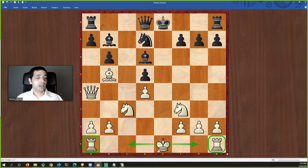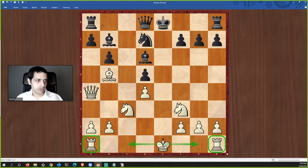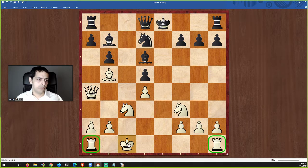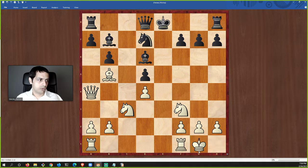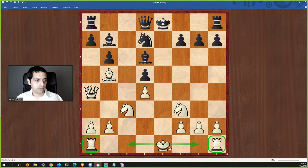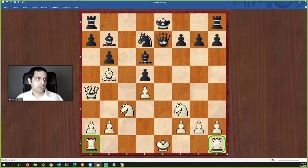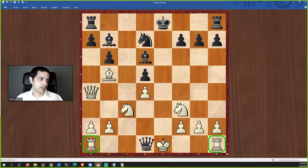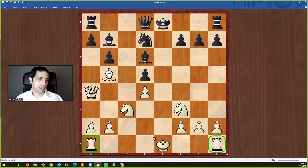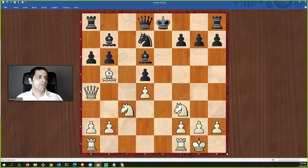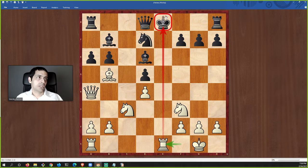For castling, the king moves two squares toward the rook — either queenside or kingside — and the rook moves to the square the king crossed over. The rules for castling: you cannot castle if your king is in check, if the king crosses squares controlled by the enemy, if the king has moved before, or if that specific rook has moved before.